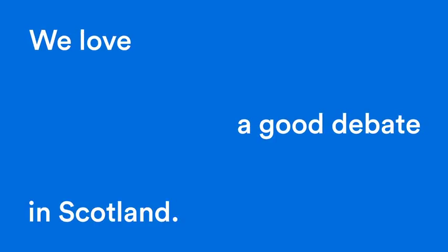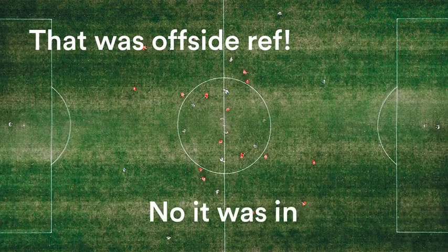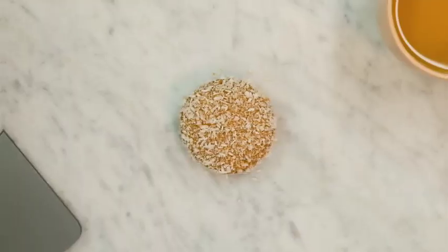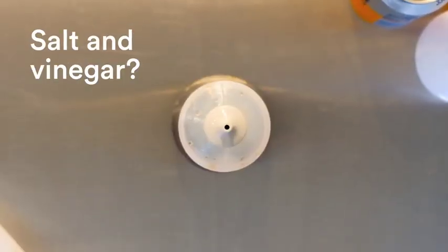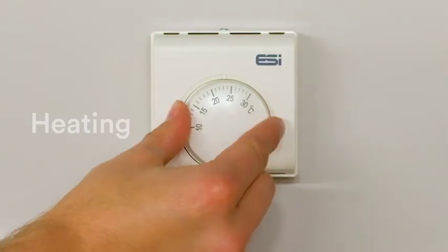We love a good debate in Scotland. That was offside, Ref. No, it was in by miles. Love a tea cake. Nah, it's got to be a snowball. Salt and vinegar. I think you'll find it's salt and sauce.